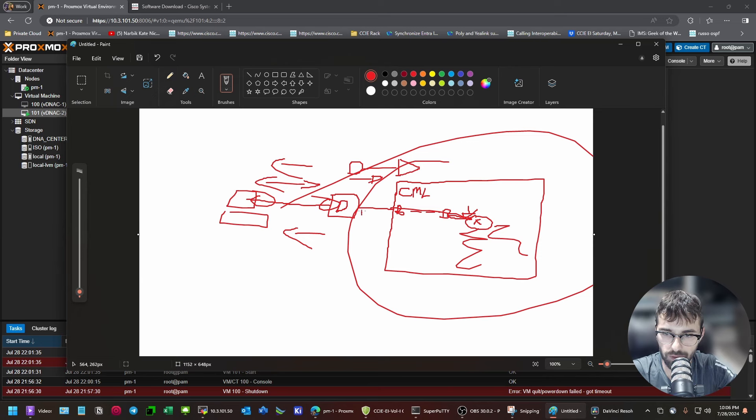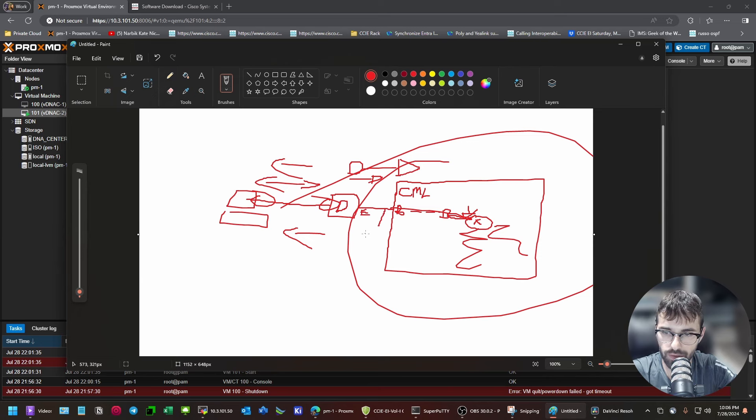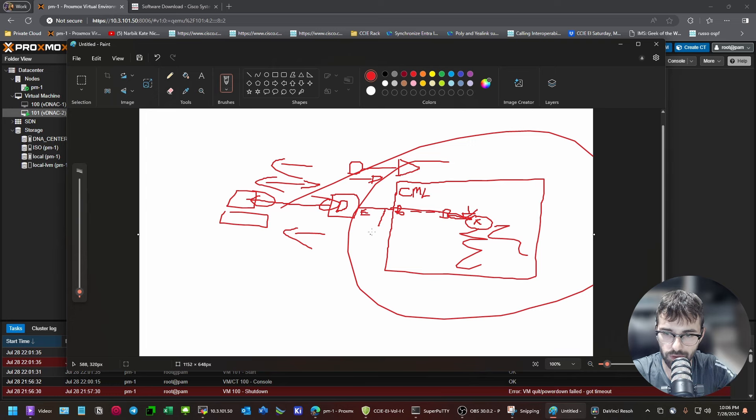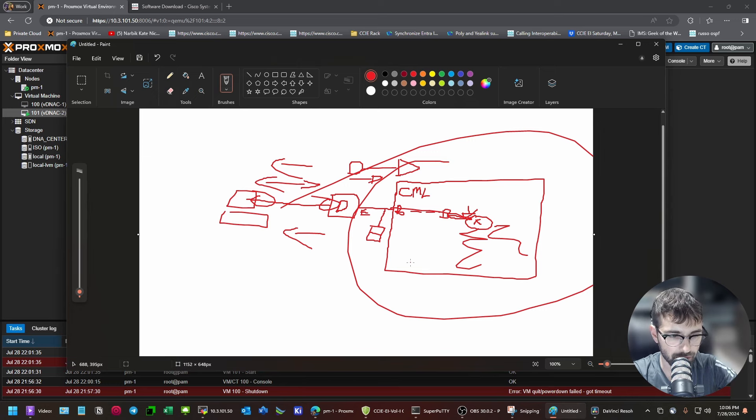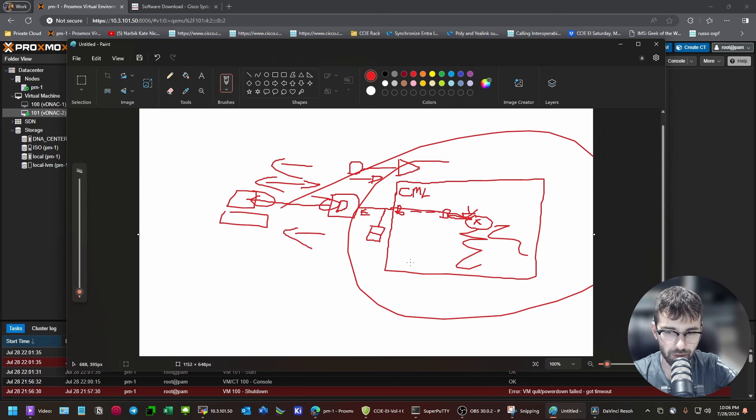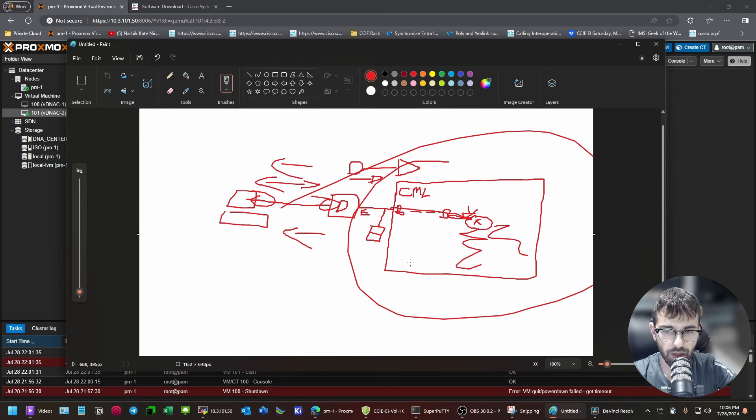So, on this enterprise, we'll call this the enterprise link. Before you get into CML, on this vSwitch, because this should be virtual for you guys too, throw a Windows server box. Put a Windows server box there. Make it a DNS server. Make it an NTP server. And make it reachable.